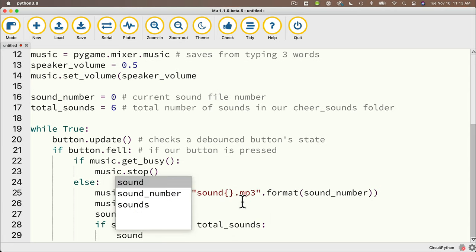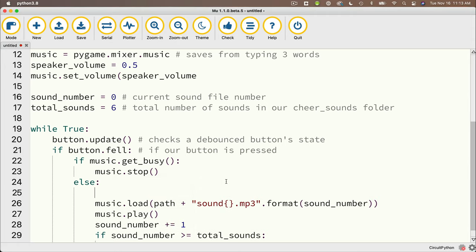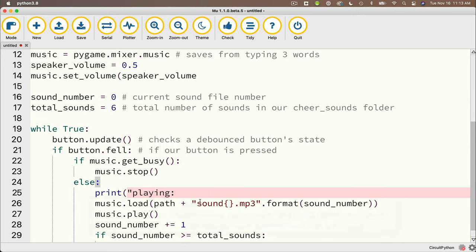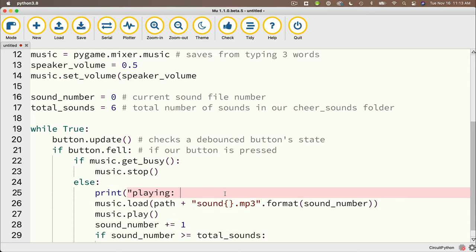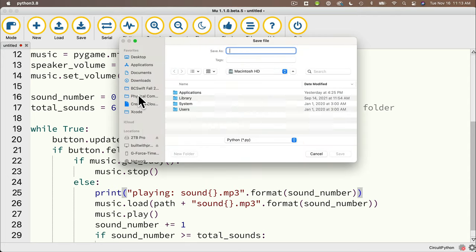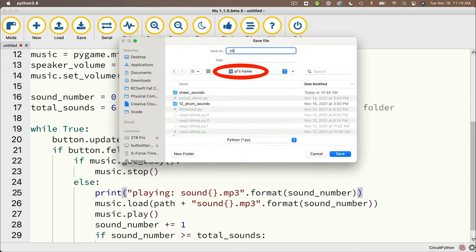Now remember if we're at our last sound number then we want to go back to the first sound number which is sound zero. So we'll say if sound underscore number greater than or equal to total underscore sounds colon if that's true we set sound underscore number equal to zero. And you know what why don't i add a print statement up here right under else so we can see what we're printing out. I'll say print and in parentheses quotes playing colon and then i'll use the code that i wrote down here sound curly braces dot mp3 close double quote dot format and in parentheses sound underscore number make sure you got the extra paren at the end. Then let's save this make sure you save it to your pi directory why don't we call this cheer machine.